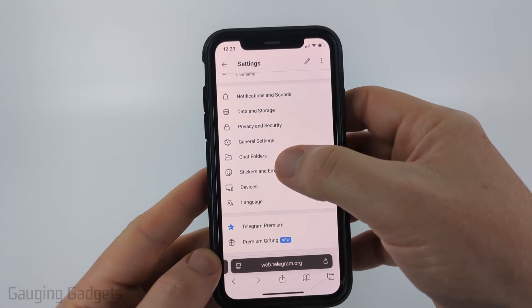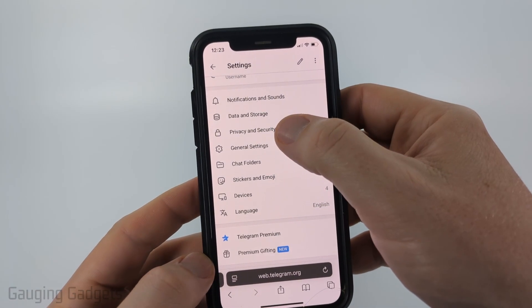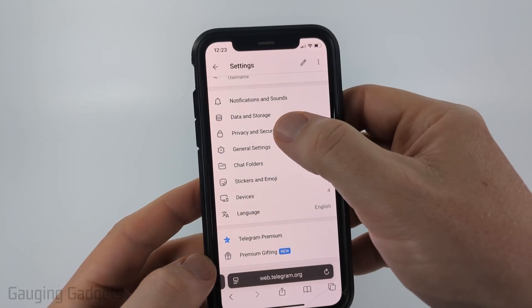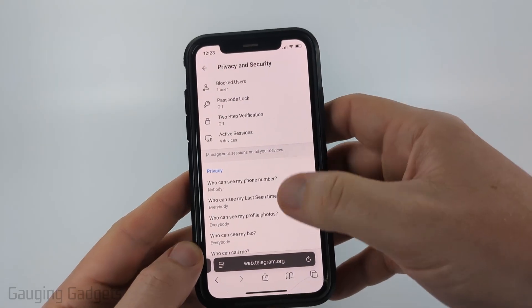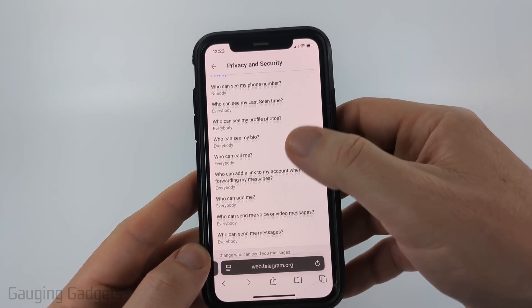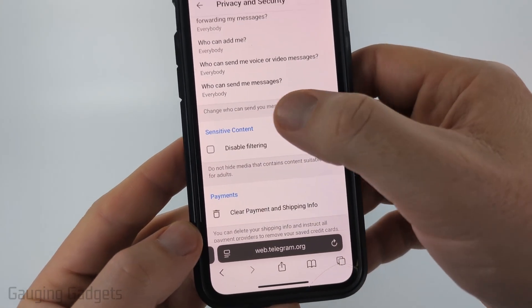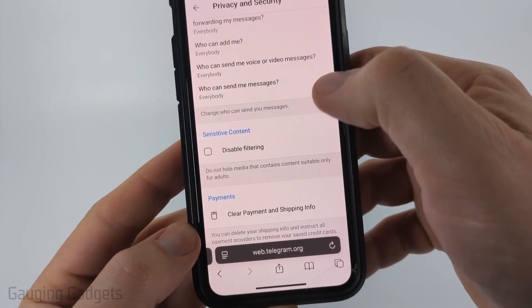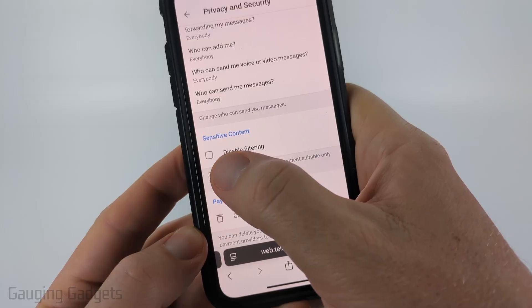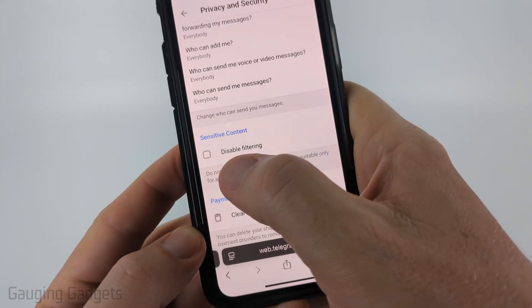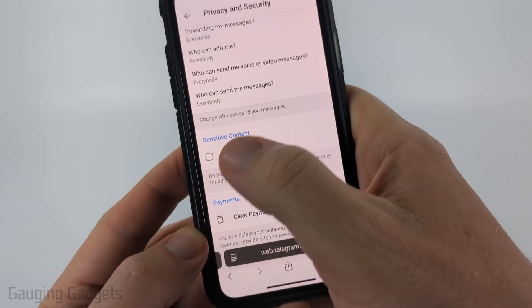Once the settings open, scroll down a little bit and then select Privacy and Security. From here we just want to scroll down until we see Sensitive Content.